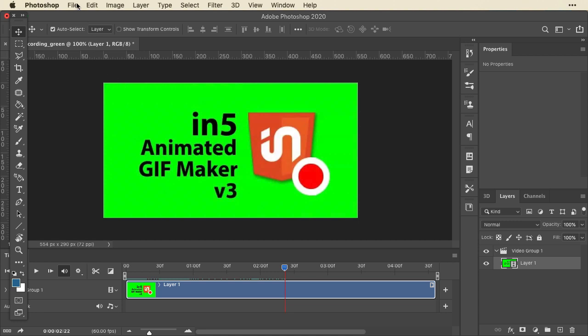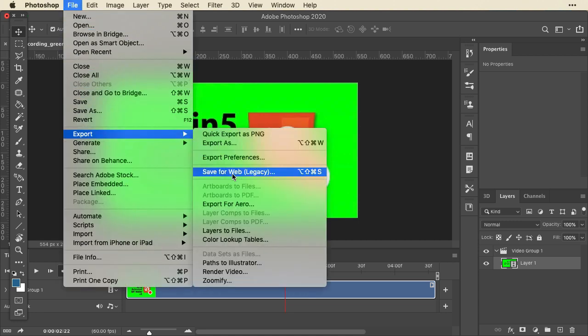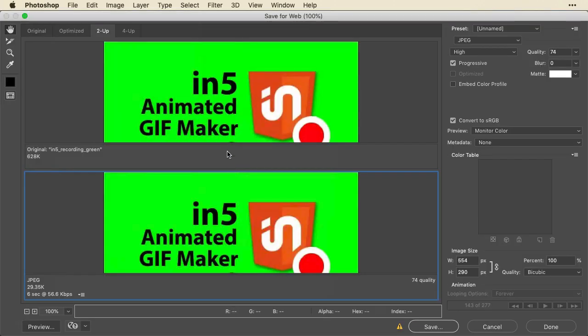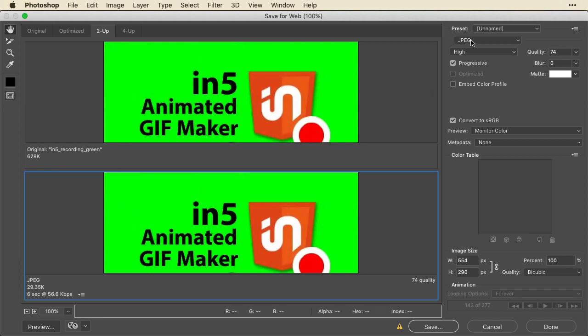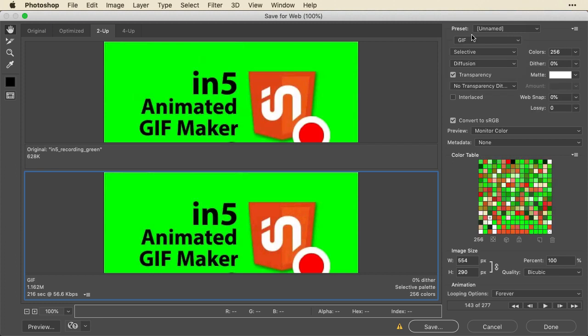And you can see it there. And then I'm going to go up to File, Export, and choose Save for Web Legacy. Now in here, I've got the 2UP, which is my original on top and my Optimize on the bottom. It is a JPEG. So let me change this to a GIF. It'll recognize that the file is a movie with frames.